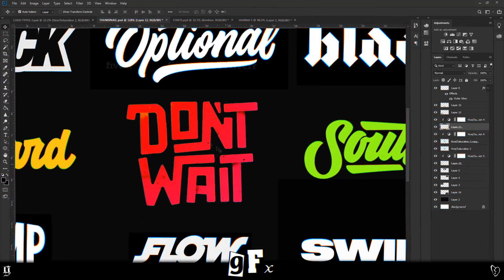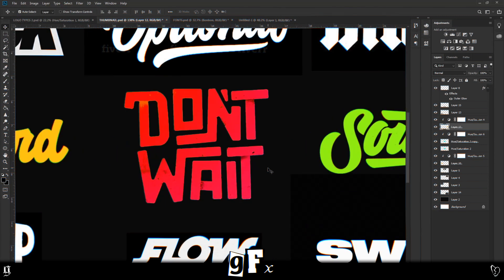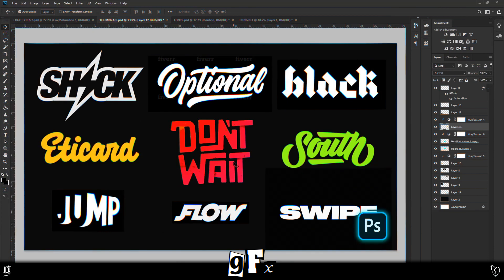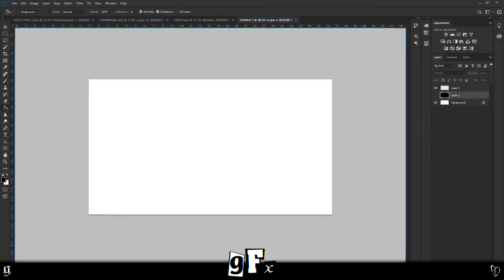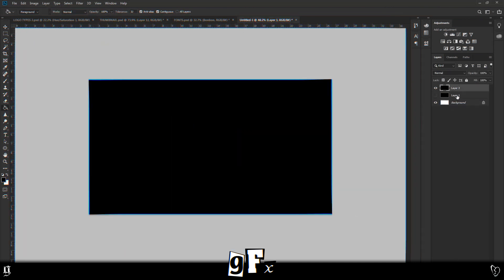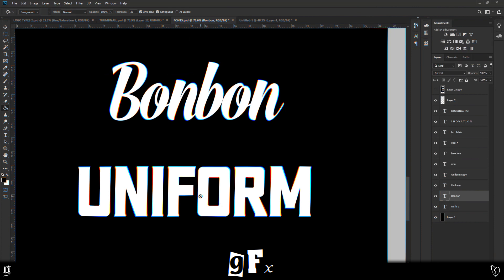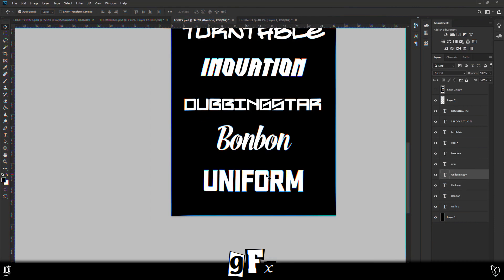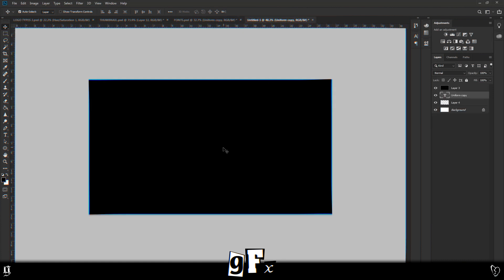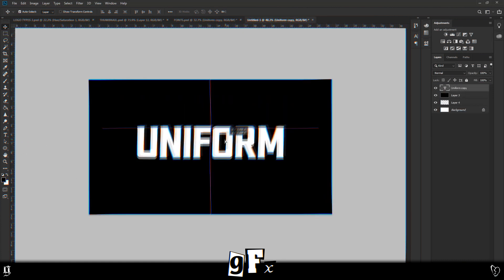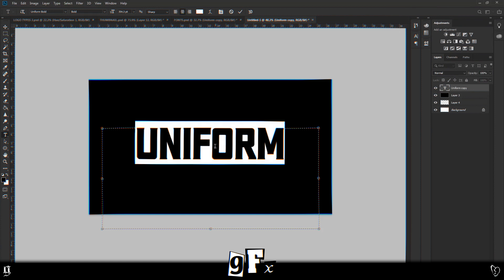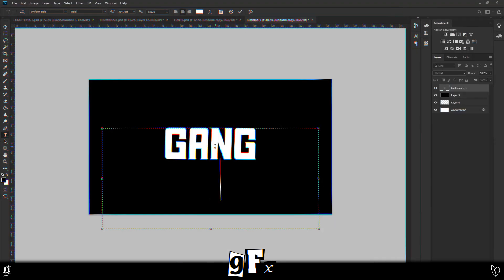Logo number two is going to be this one that says 'Don't Wait.' I feel like this is a way of making a DJ logo that's a little bit more playful, a little bit more fun and less serious - so if that's the kind of vibe you're going for with your brand, let's do that one. For this one we'll make the background black. The font I'm going to use is 'Uniform' - I think this is a good font to start with. It is quite different from the example I showed you, but we're going to be modifying it, so let's drag that in.